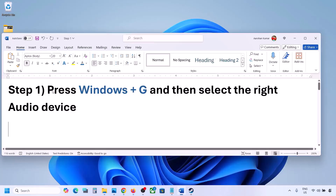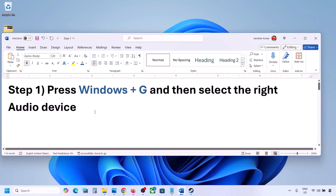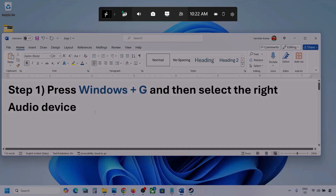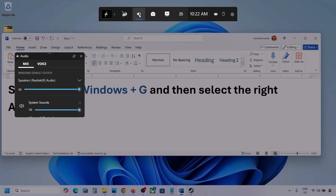The first step is to press Windows plus G and then select the right audio device. So press Windows plus G on the keyboard. Once you press Windows plus G, go to audio. Here you can see — click on audio. If you see an audio tab, you can simply click on the audio tab.